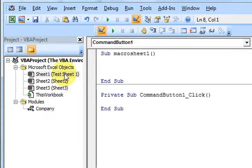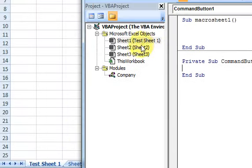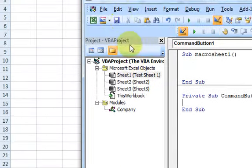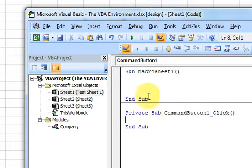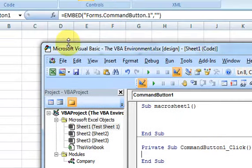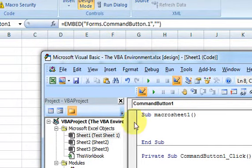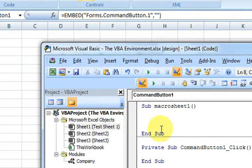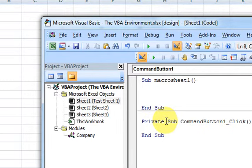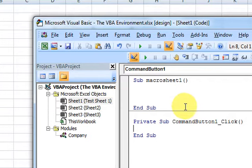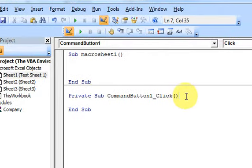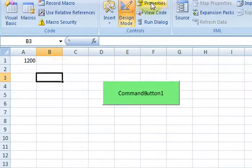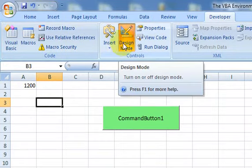Notice that I'm in Test Sheet 1 here, so when I double-click that button it puts the code in Test Sheet 1's code window. Something to be aware of: when you're in Design Mode and you double-click a button, radio control, or drop-down list, you'll go to the code window of the sheet you clicked on.